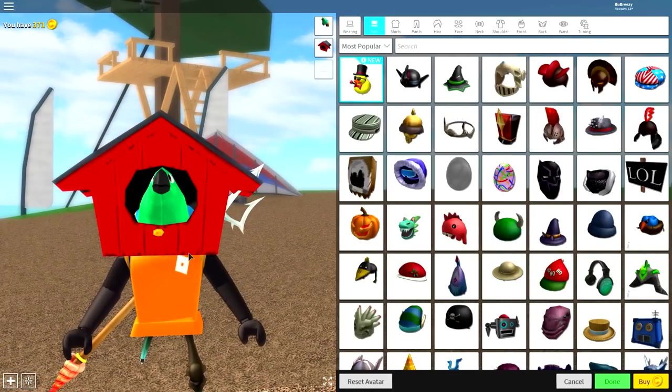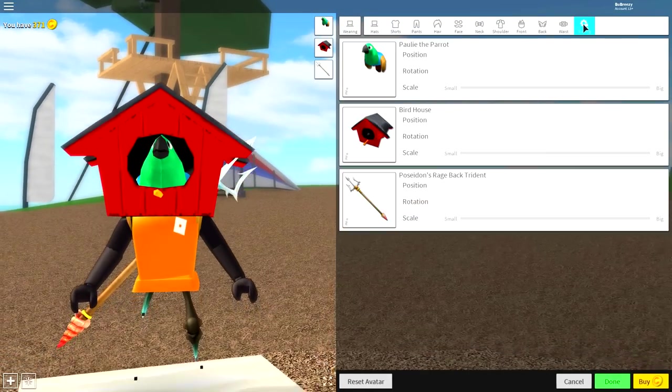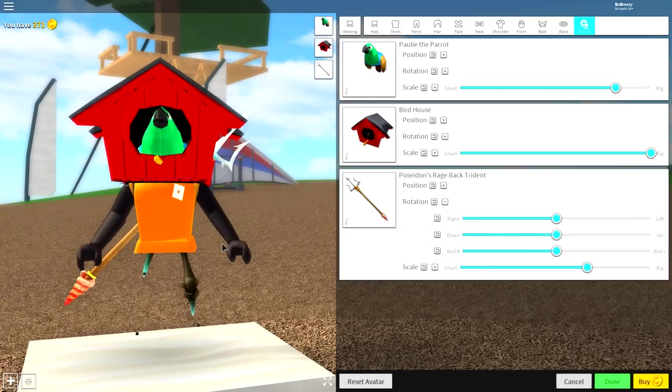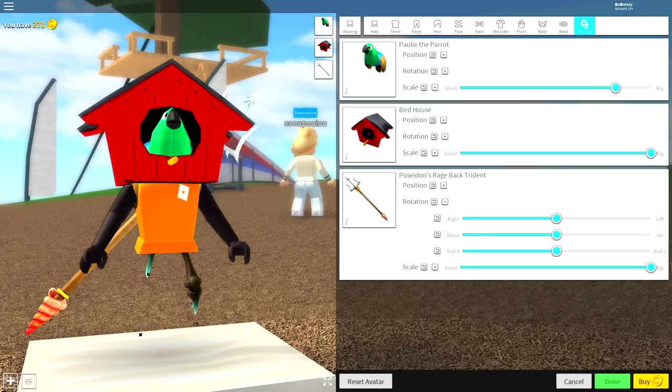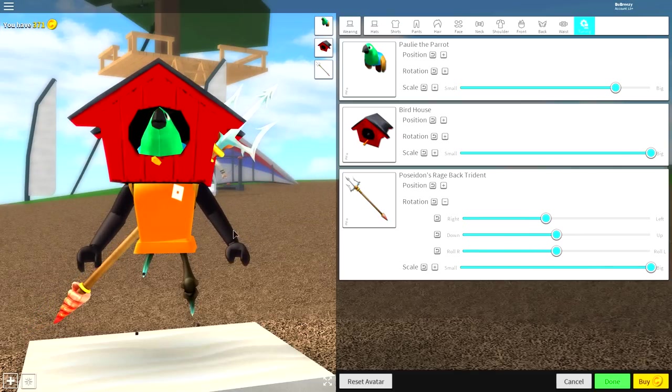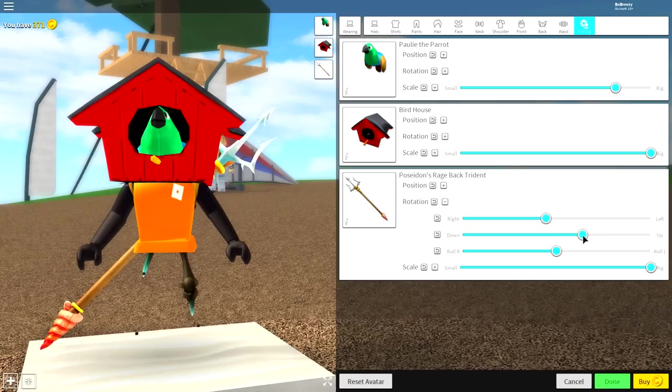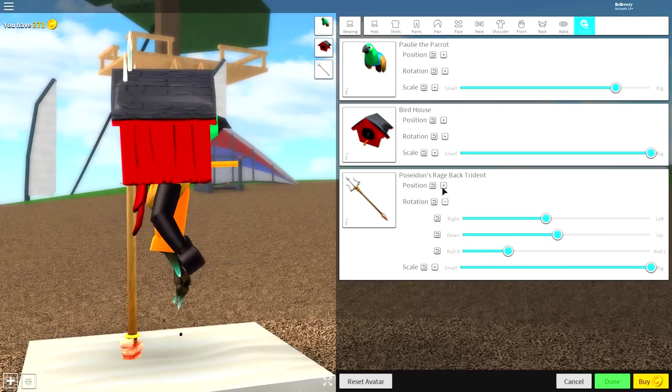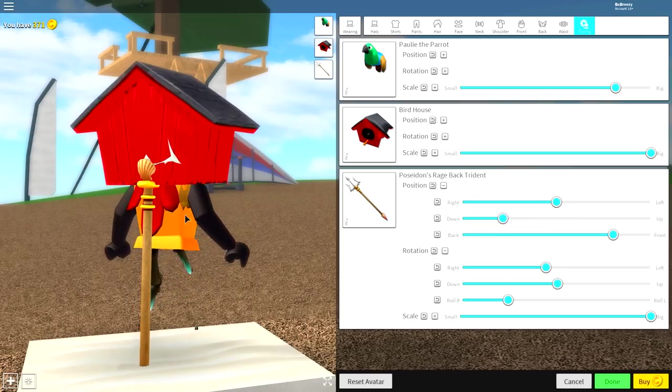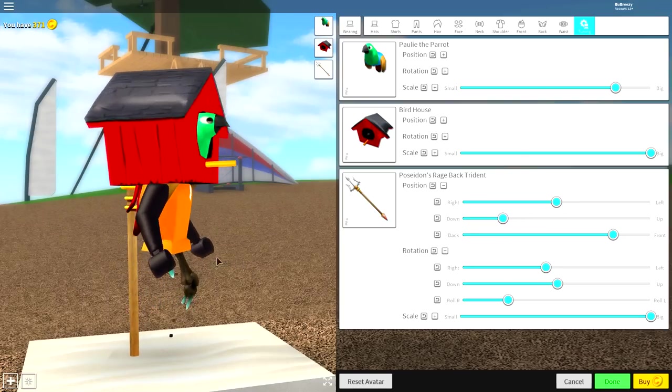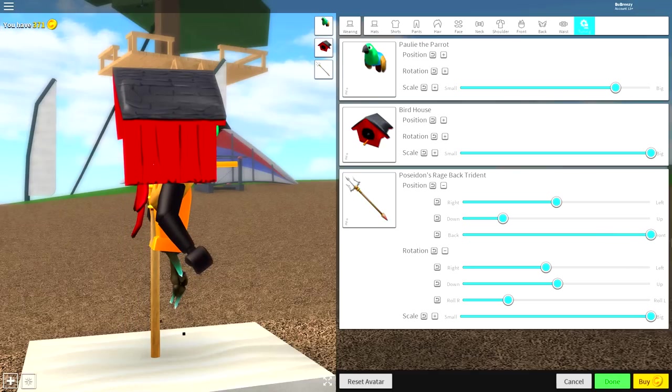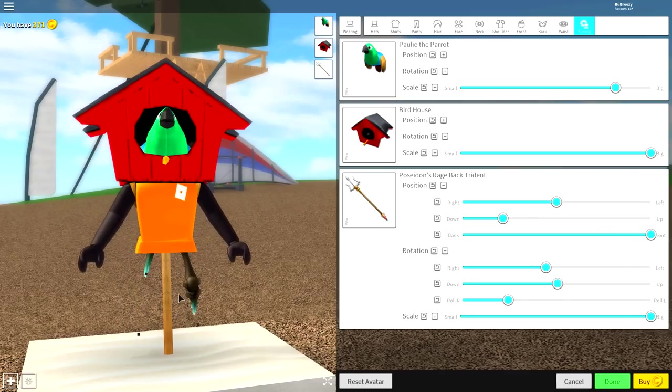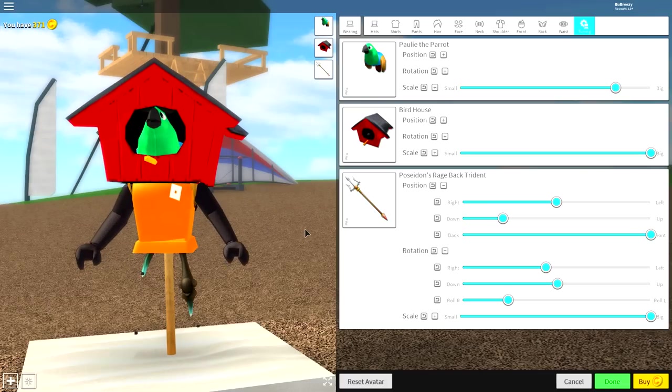Once you have equipped the Poseidon Rage Trident, it's time to adjust it so that it sticks into the ground like a pole. Come over to the tuning selection, and you're going to want to play about with the rotation settings. Make it full size, and then just play about with the rotation. Then, open up the position and bring it down so that the trident is sitting inside. And then, just bring it forward. That is exactly how you put the pole in the bottom of the birdhouse.